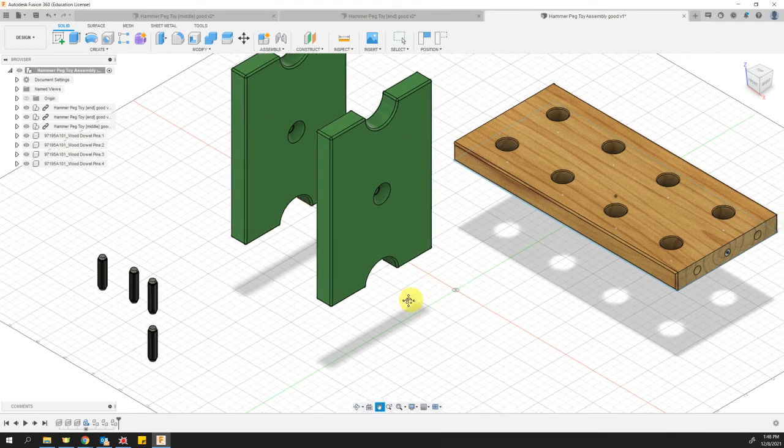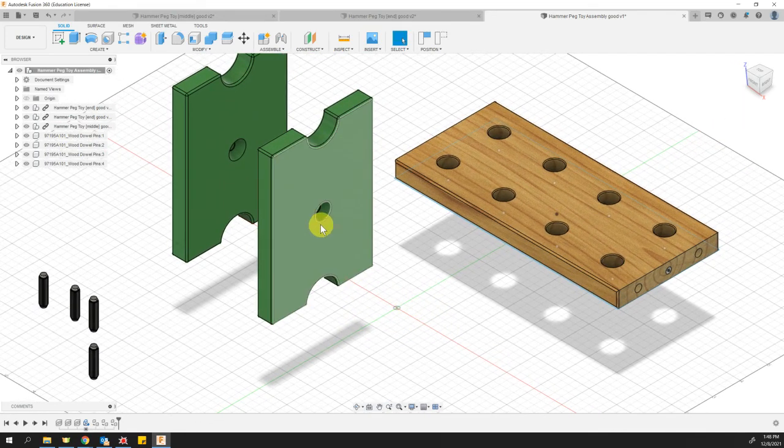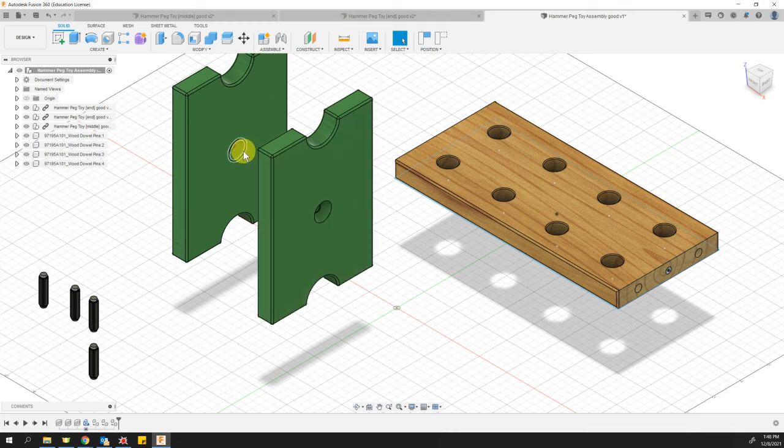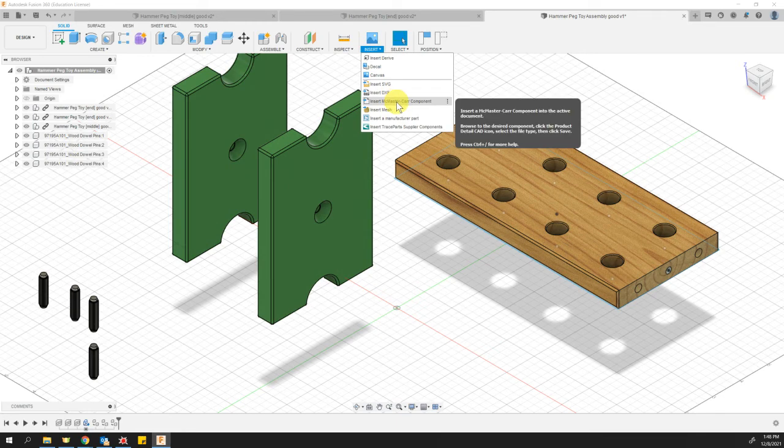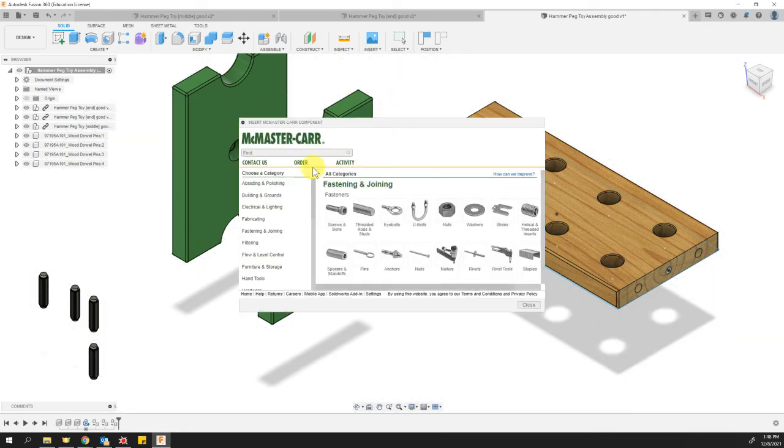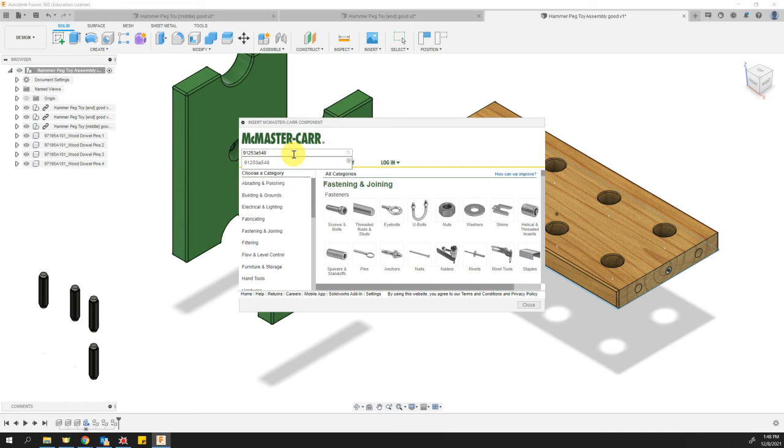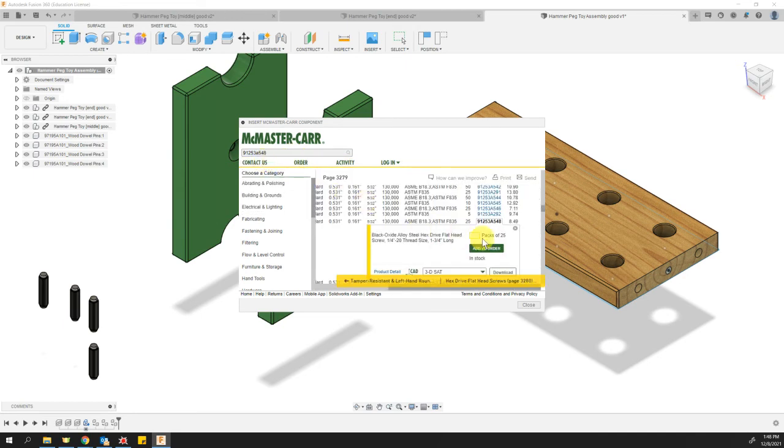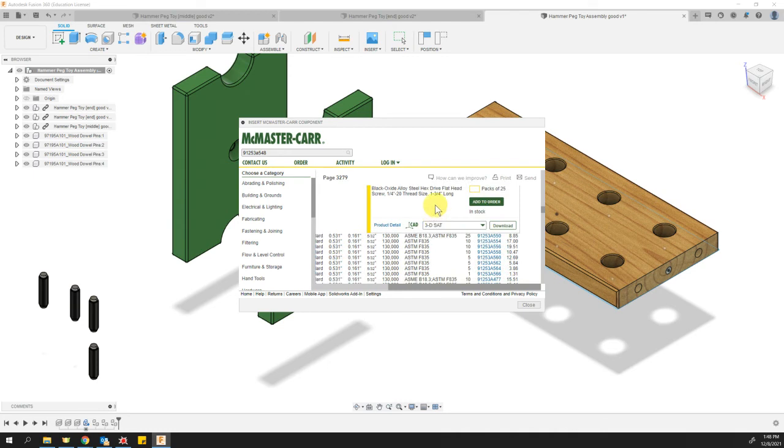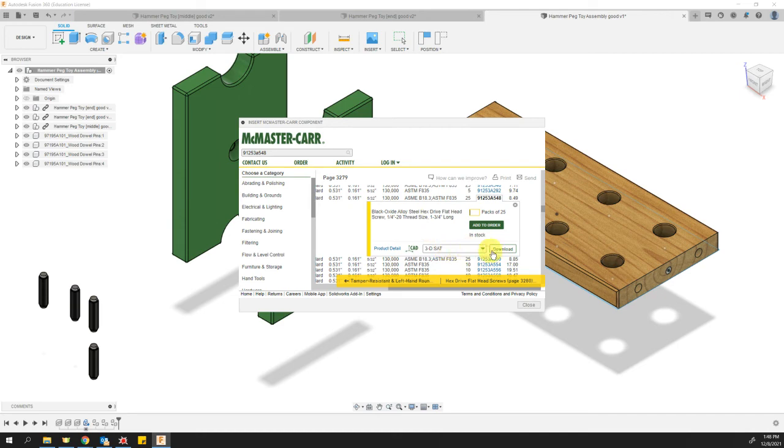The only other two things that I need are the screws that go in here with the countersink hole. So using the same method, we'll go to insert McMaster-Carr component. And your part number this time is 91253A548. And when I type that in there, it gives us some different things here. It looks like that's the one, the black oxide alloy steel. Yeah, that'll be nice. So I'll just go ahead and download the 3D SAT of that as well.